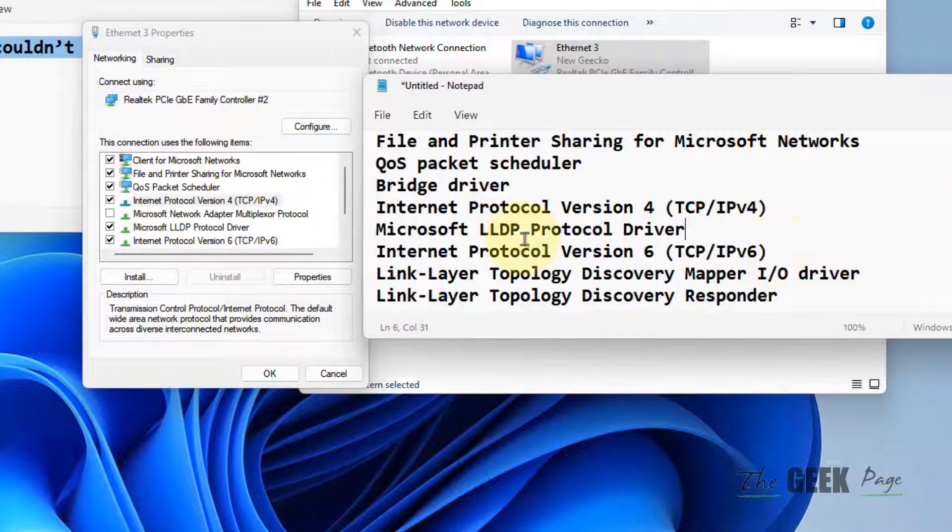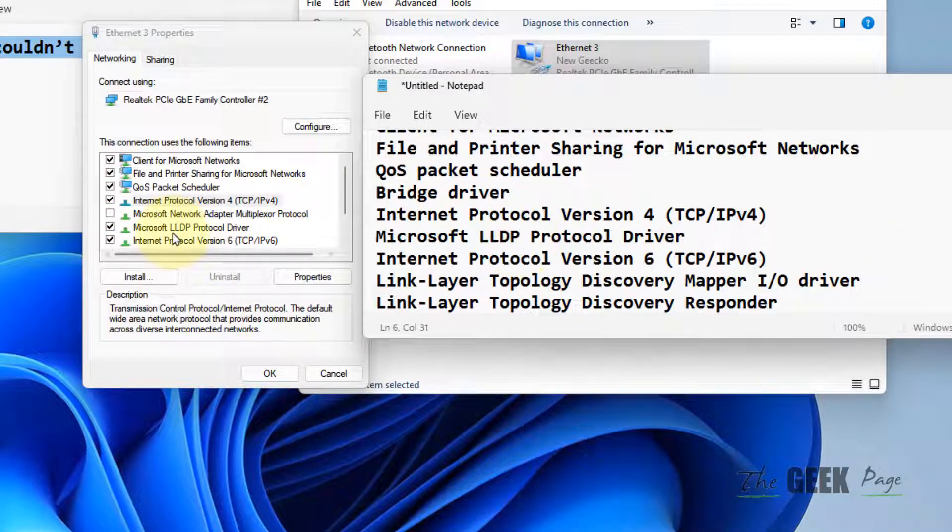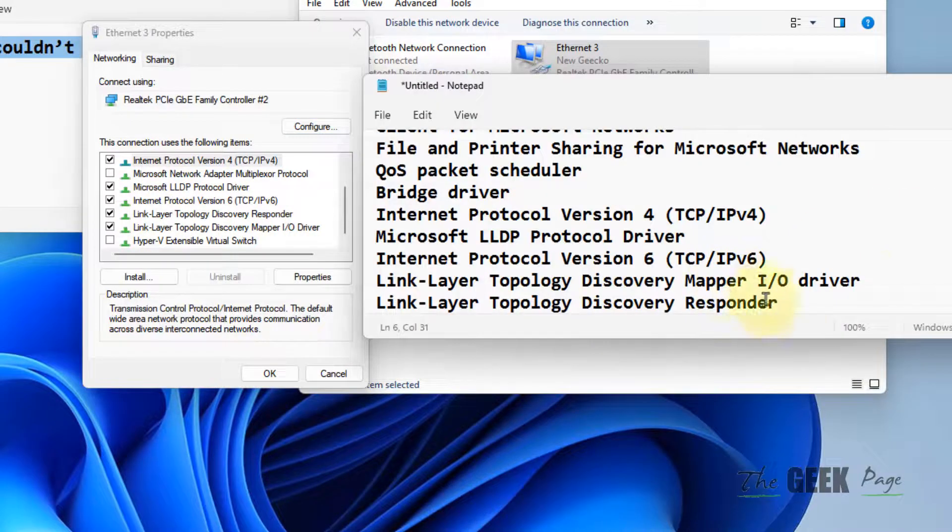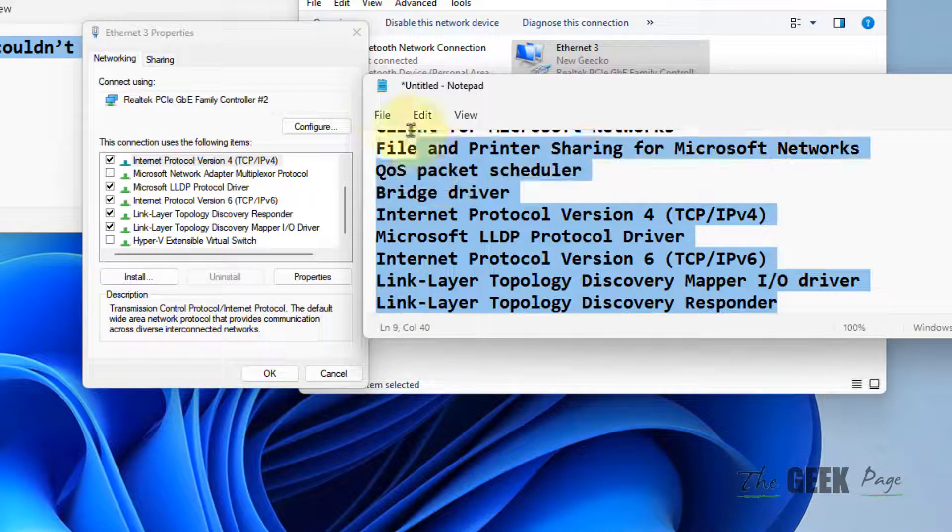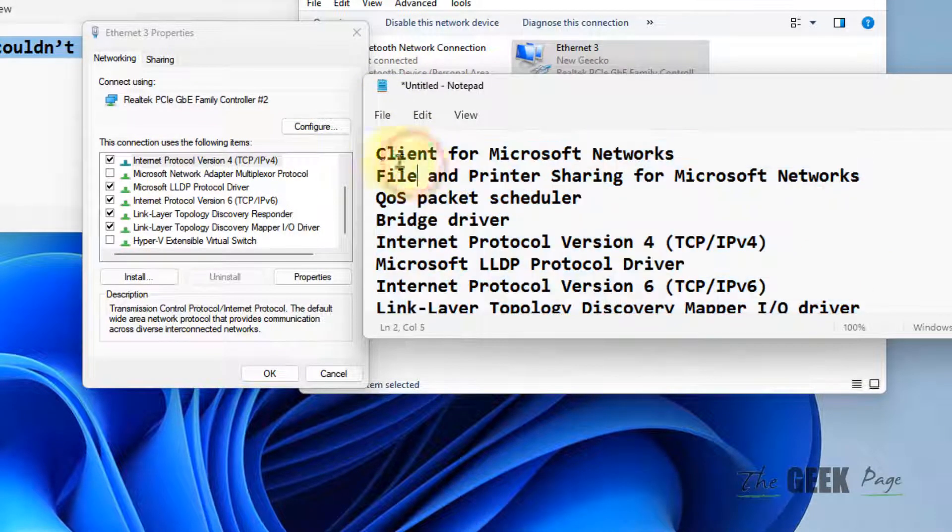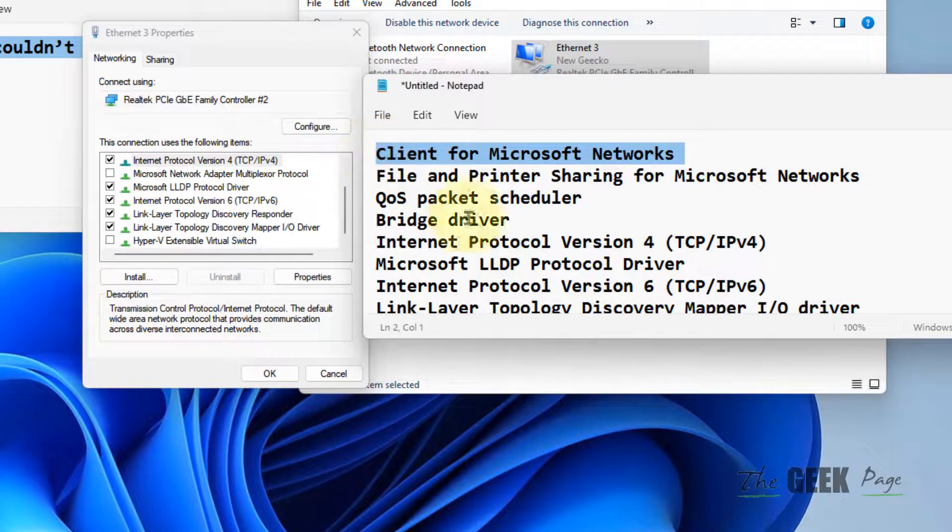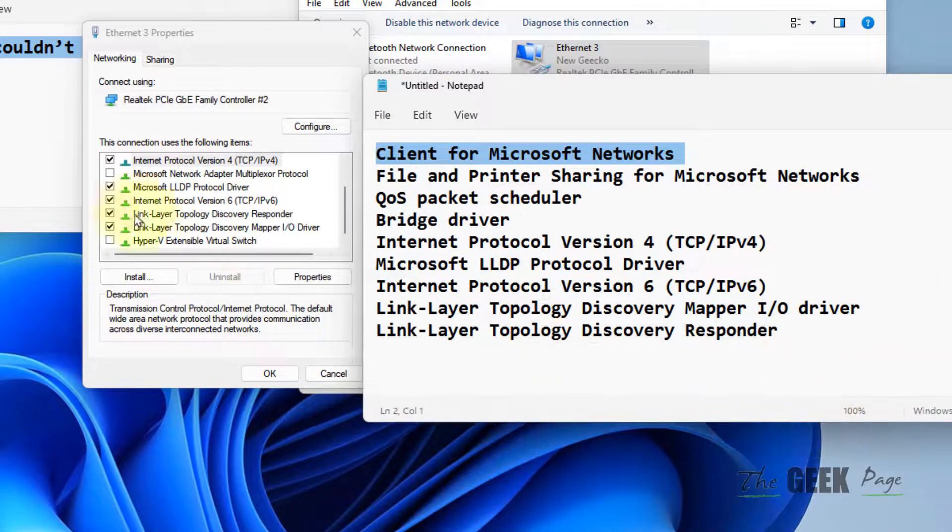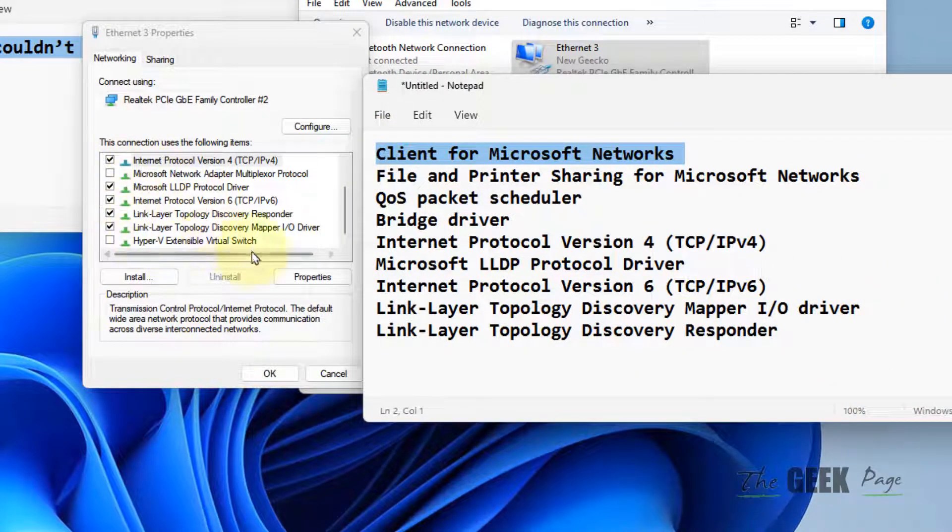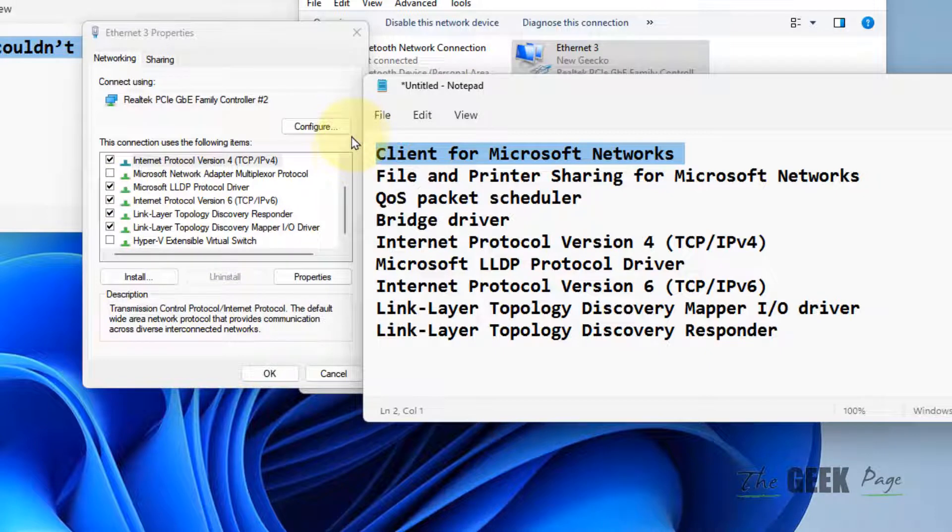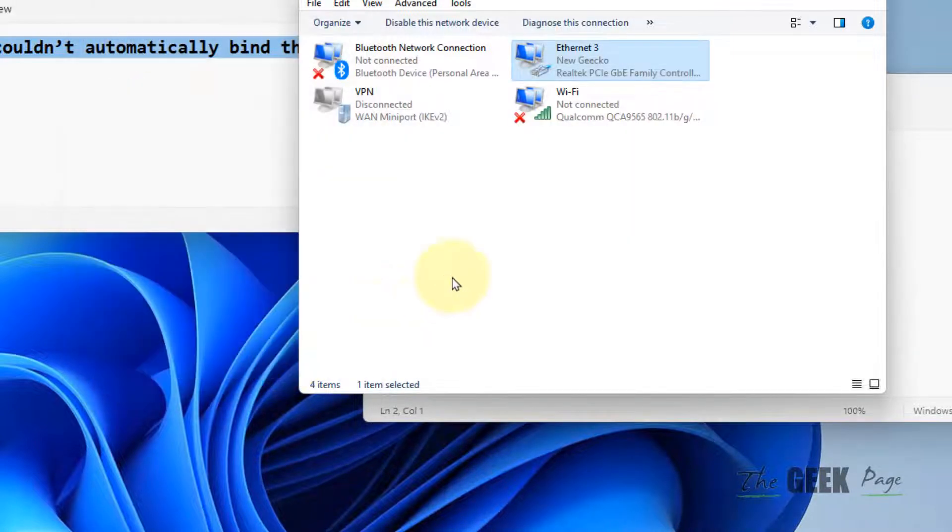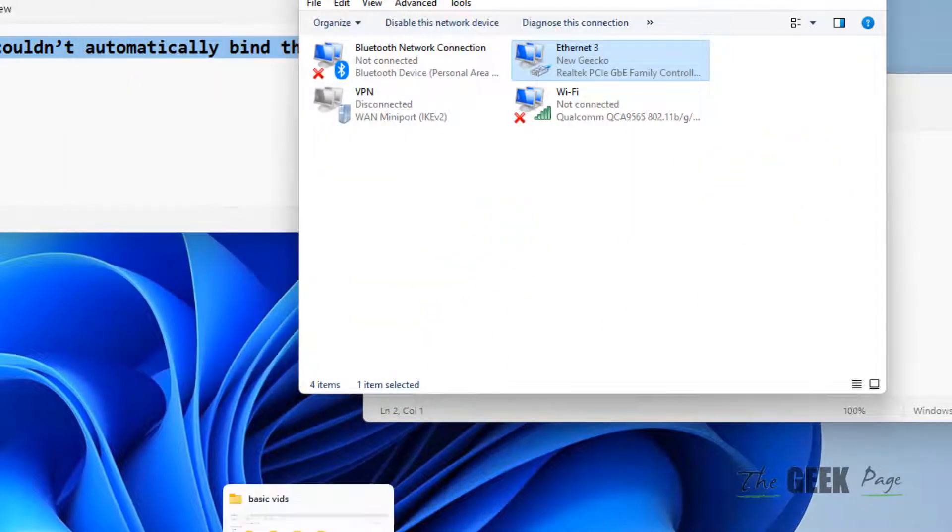Also select Internet Protocol Version 4 (TCP/IPv4), Internet Protocol Version 6 (TCP/IPv6), and Link-Layer Topology Discovery Mapper I/O Driver. I've provided the full list in the description. Match the list, make sure all items are selected, then click OK. If this doesn't work, move to method two.